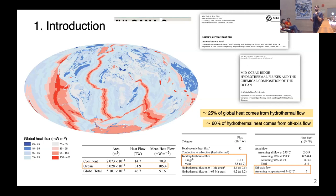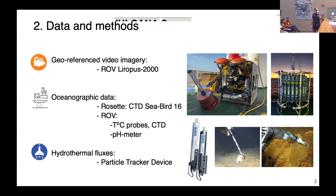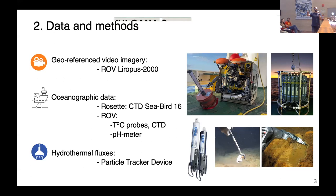To do that, we are going to use a range of different instruments and data. For example, georeferenced video images collected with our ROV, oceanographic data collected using a CTD and a CTD mounted on the ROV, a pH meter, and temperature probes fixed on the subfloor to measure the temperature anomaly of the fluid. We are also going to use this particle tracker device to measure the fluids directly from the vents.